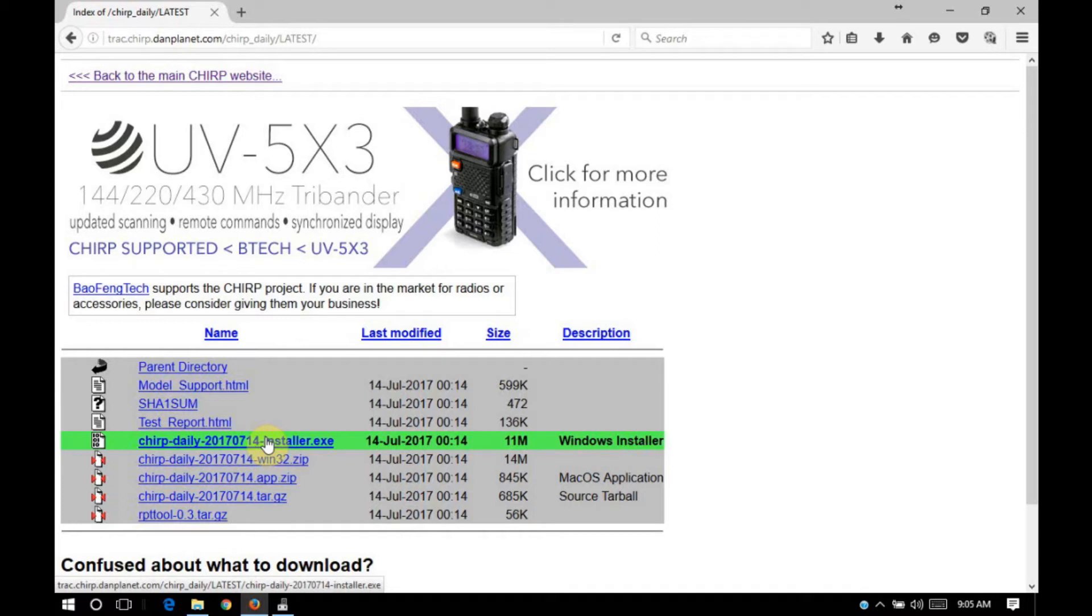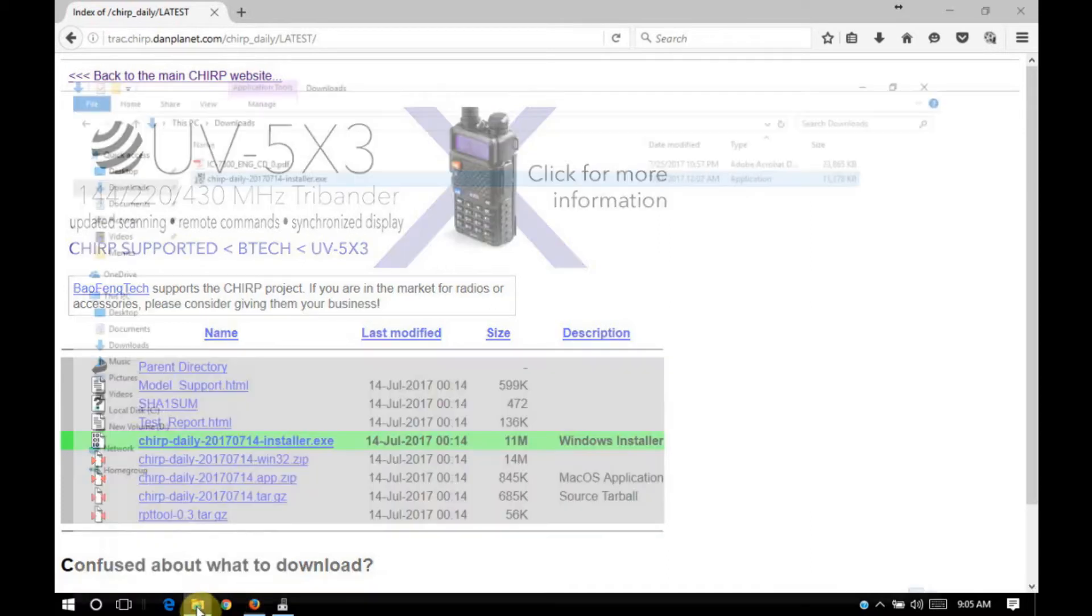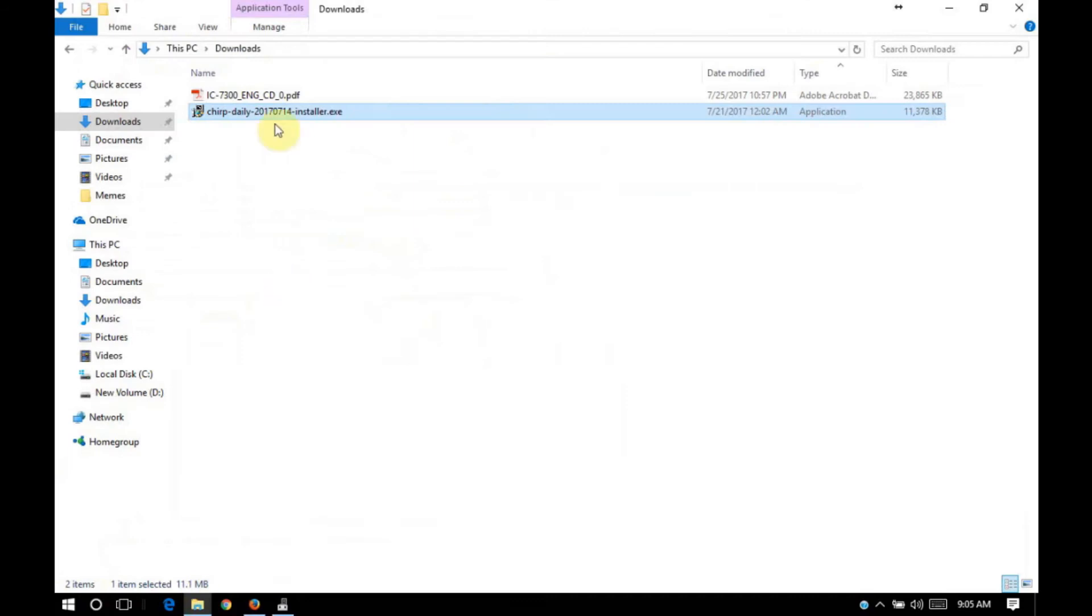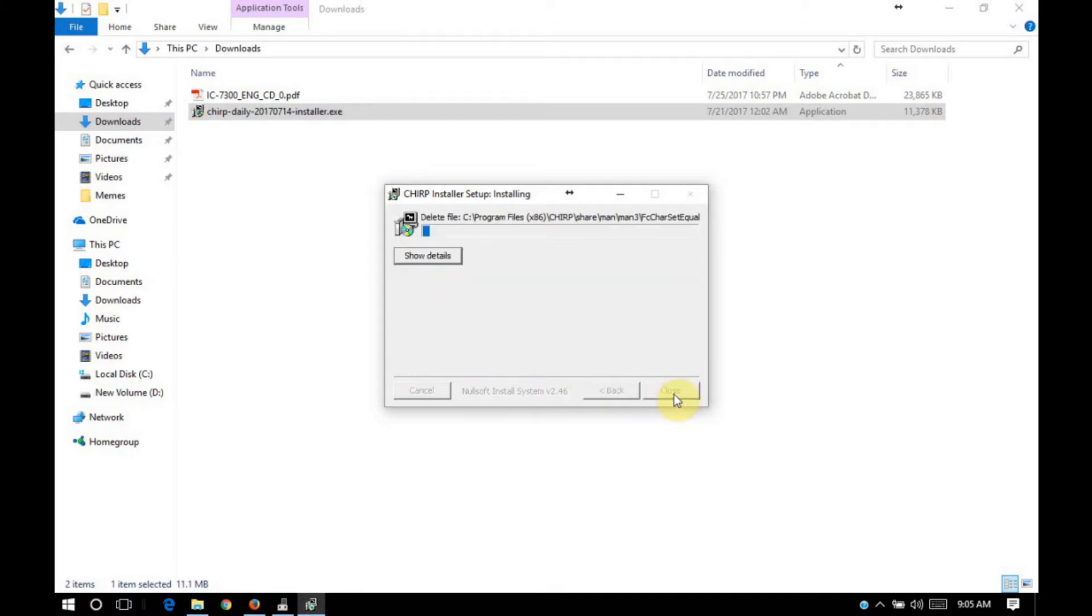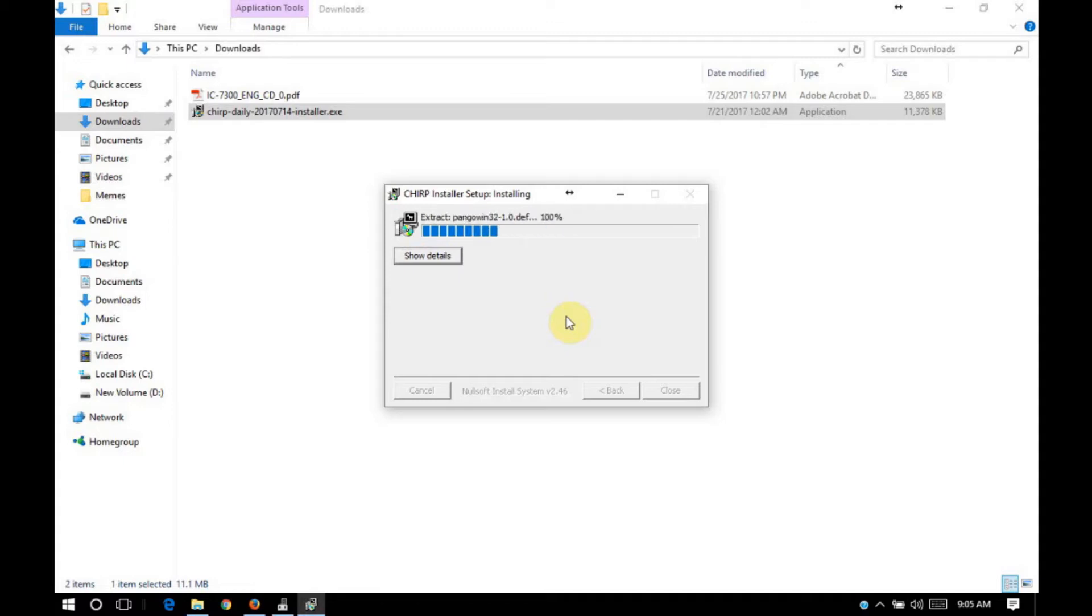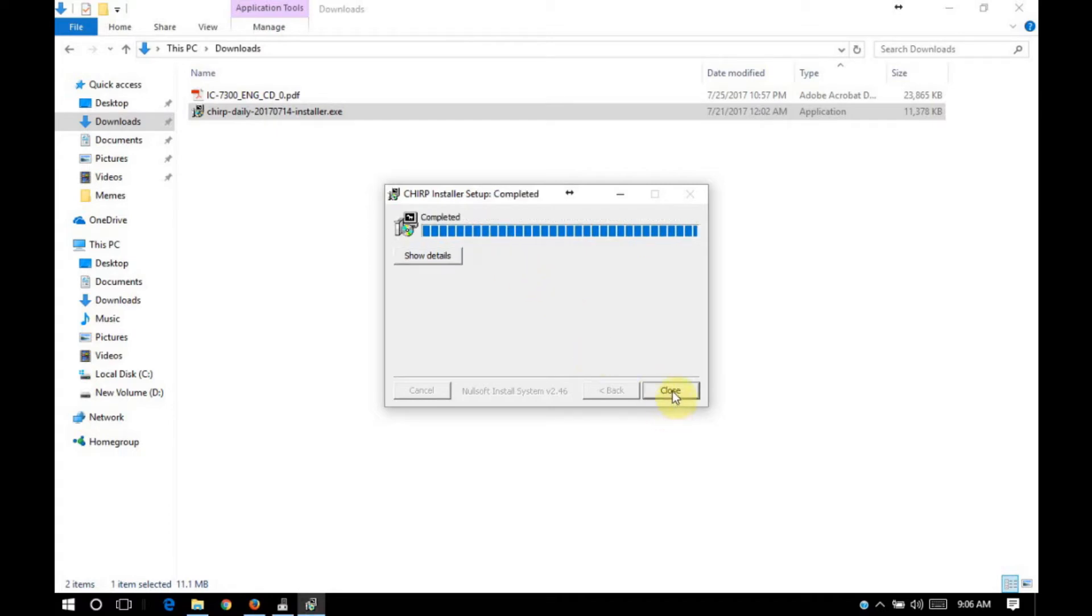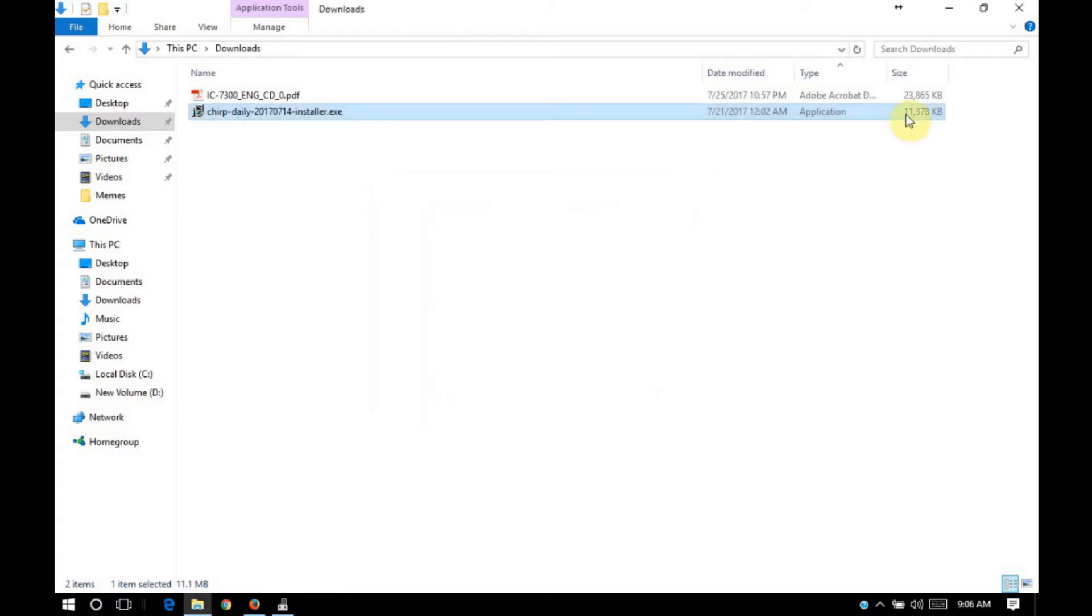Sometimes this file does take a while to download on my particular system, so I've already downloaded the file. I'm going to go ahead and double click the file. If you receive a user account control prompt, you're going to want to click yes there, and then click install on the Chirp installer setup. This is going to take just a few moments to install. It's a fairly small installer so doesn't take very long at all. It's going to tell you that it's completed above the status bar, so you can go ahead and click close.